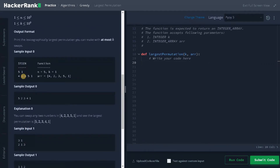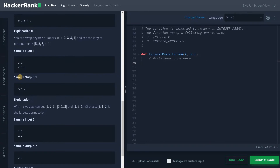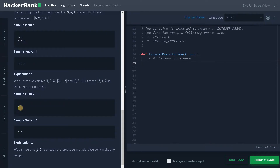Here we have an example: the number of elements in the array is five and the number of swaps is one. We can swap five and four — the largest one — so after swapping the array will look like that. In another array we have to swap the biggest integer, that is three and two, and after swapping the array looks like the result. If the array is already in the highest permutation position, that is the answer.